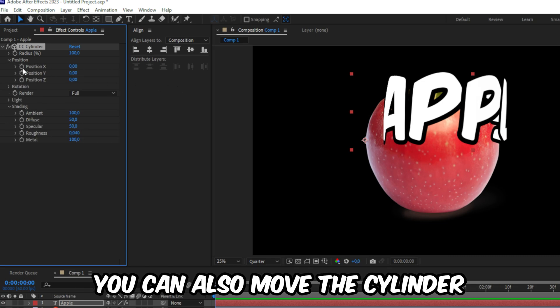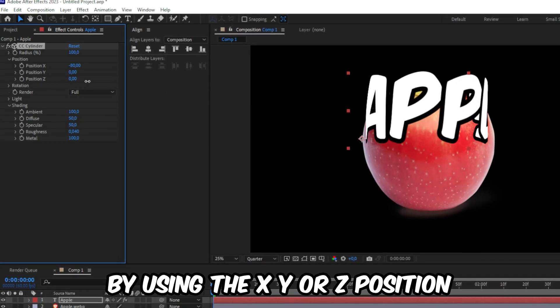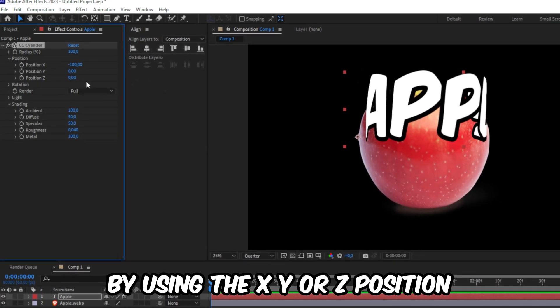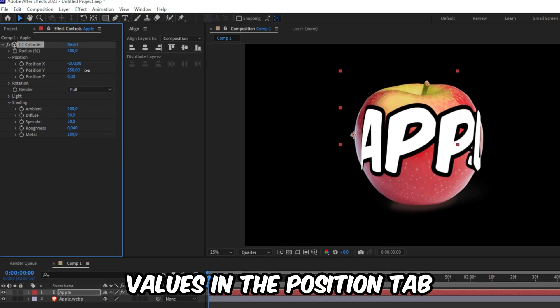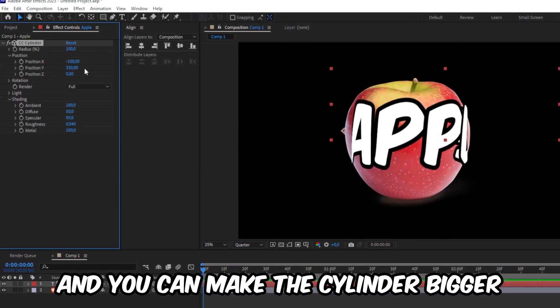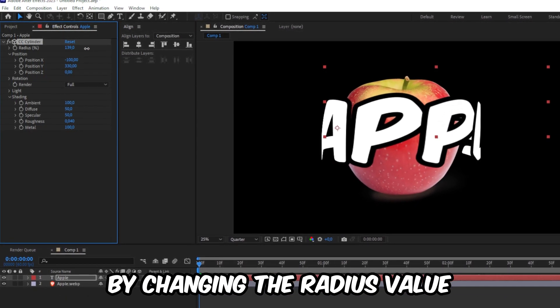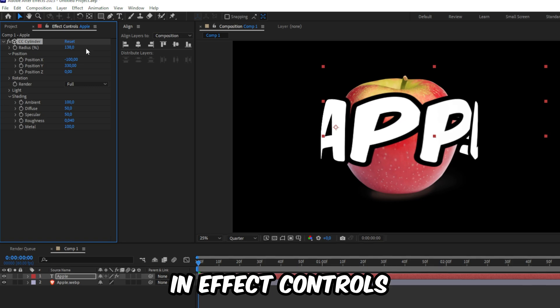You can also move the cylinder and the text around by using the X, Y or Z position values in the position tab. And you can make the cylinder bigger and stretch the text by changing the radius value in effects controls.